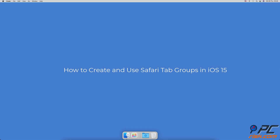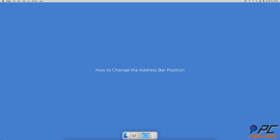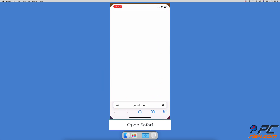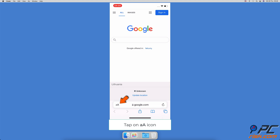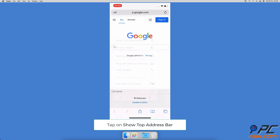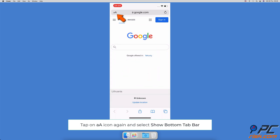How to create and use Safari tab groups in iOS 15 on iPhone and iPad. How to change the address bar position: open the Safari browser, and at the bottom left corner next to the address bar, tap on the AA icon, then tap on 'Show Top Address Bar'. To change it back, tap on the AA icon again and select 'Show Bottom Tab Bar'.